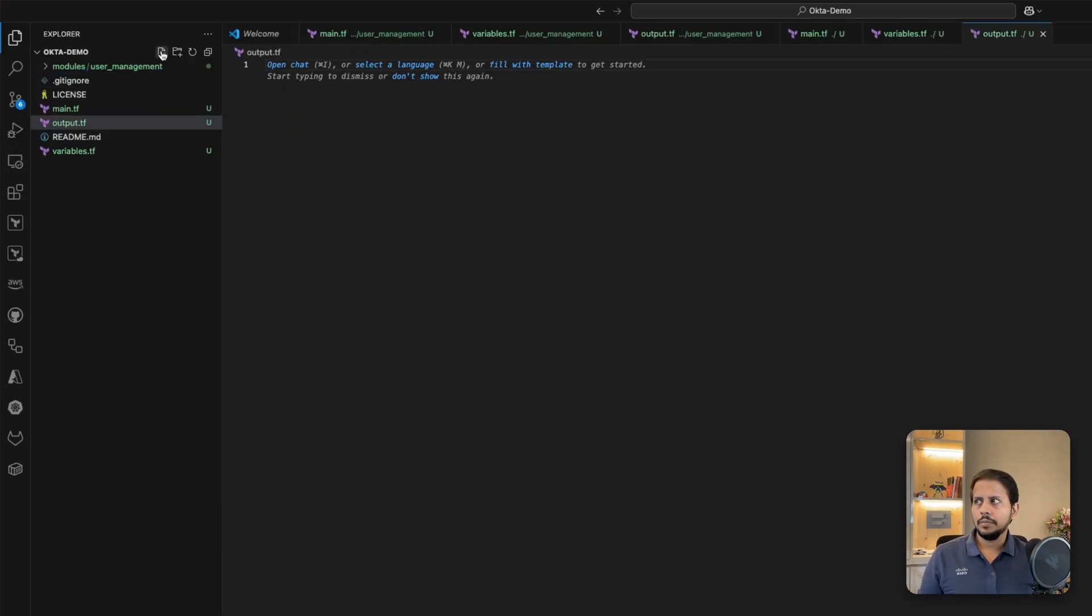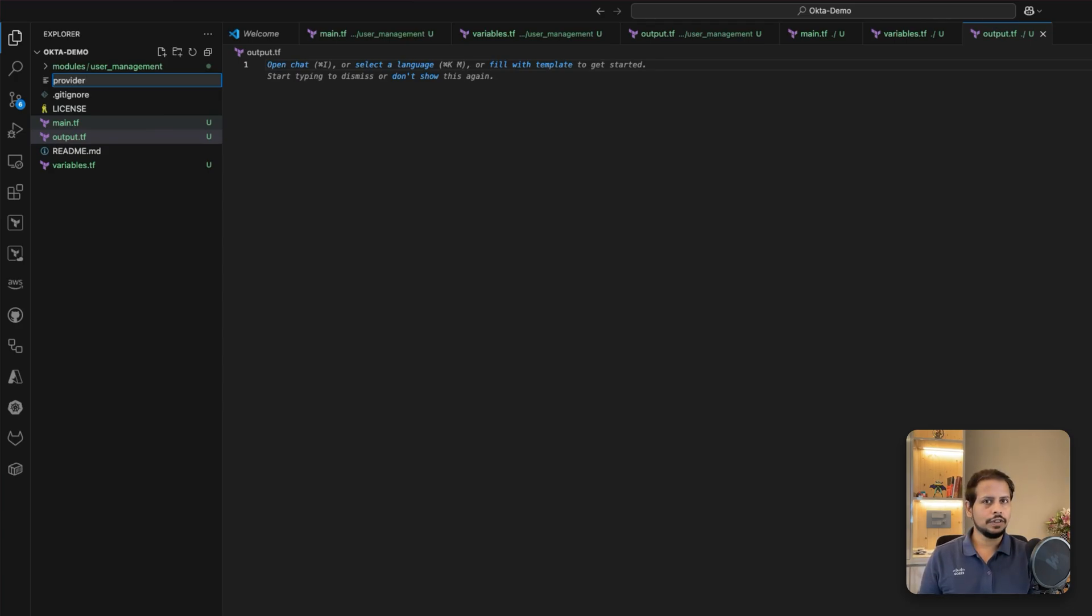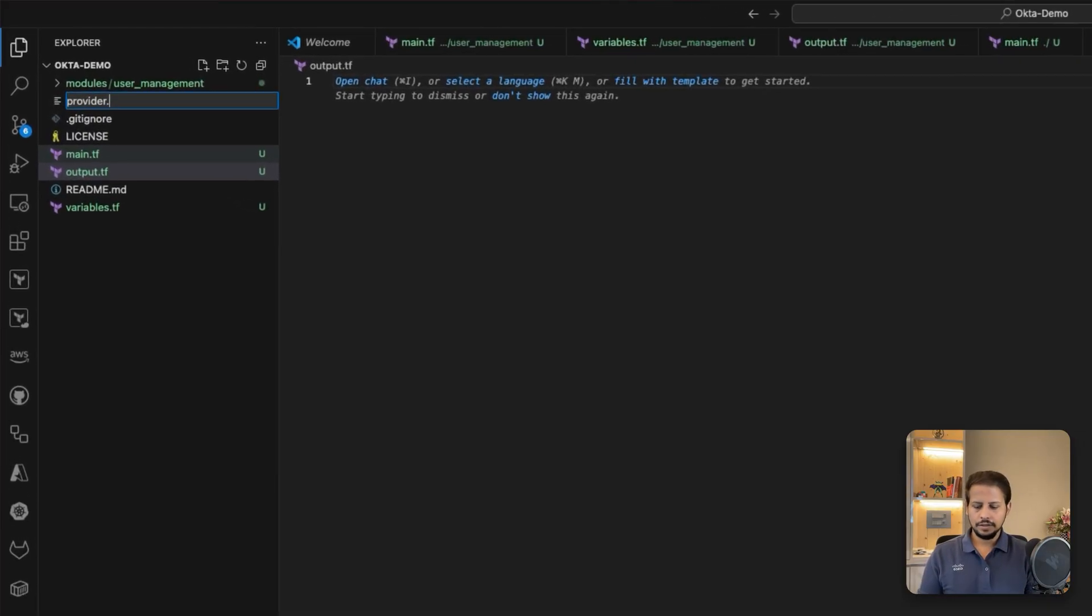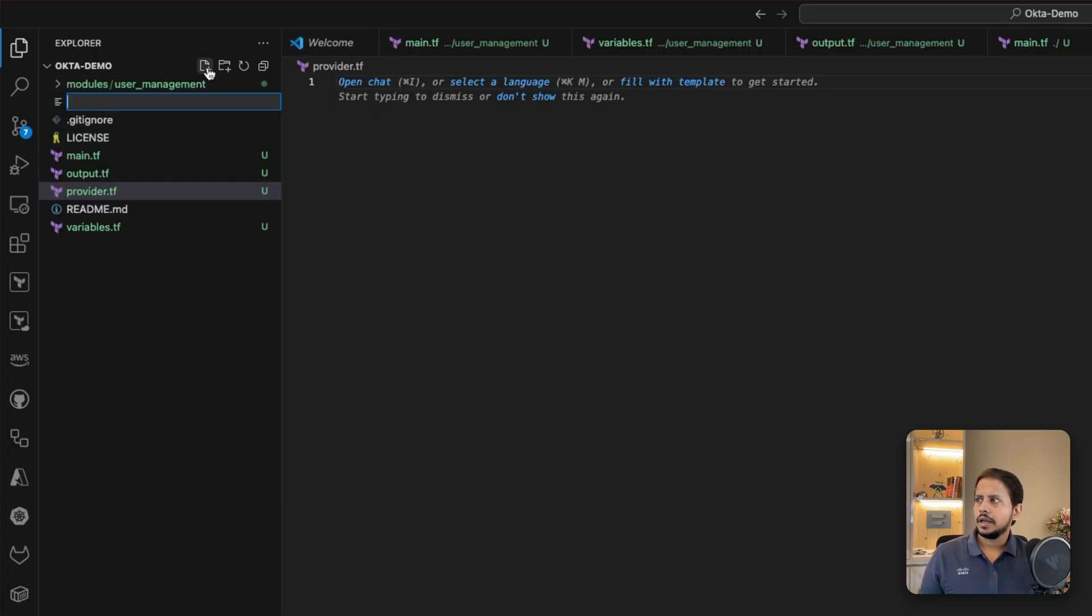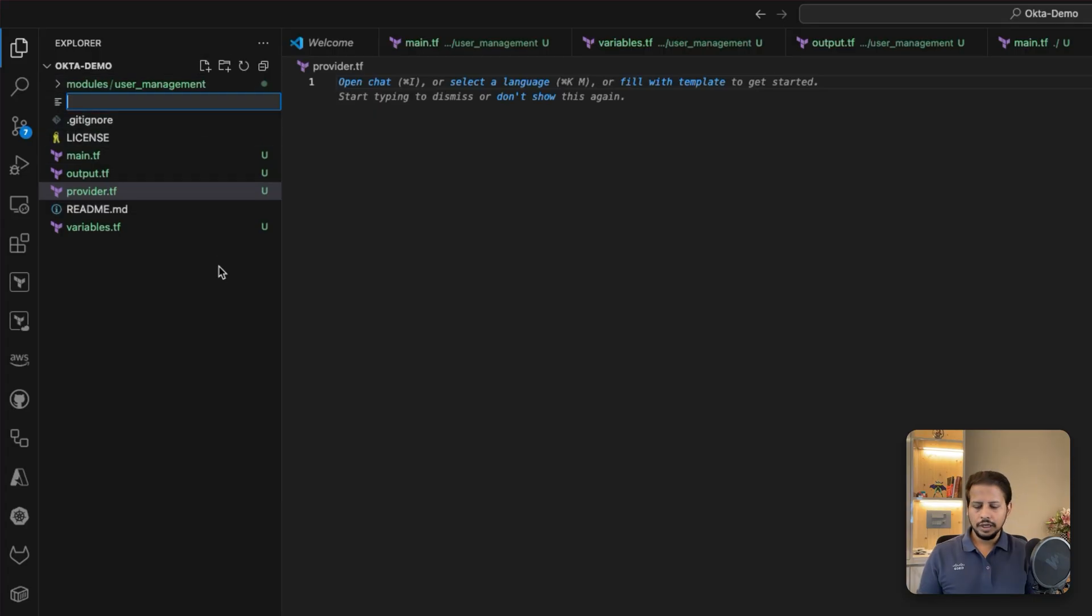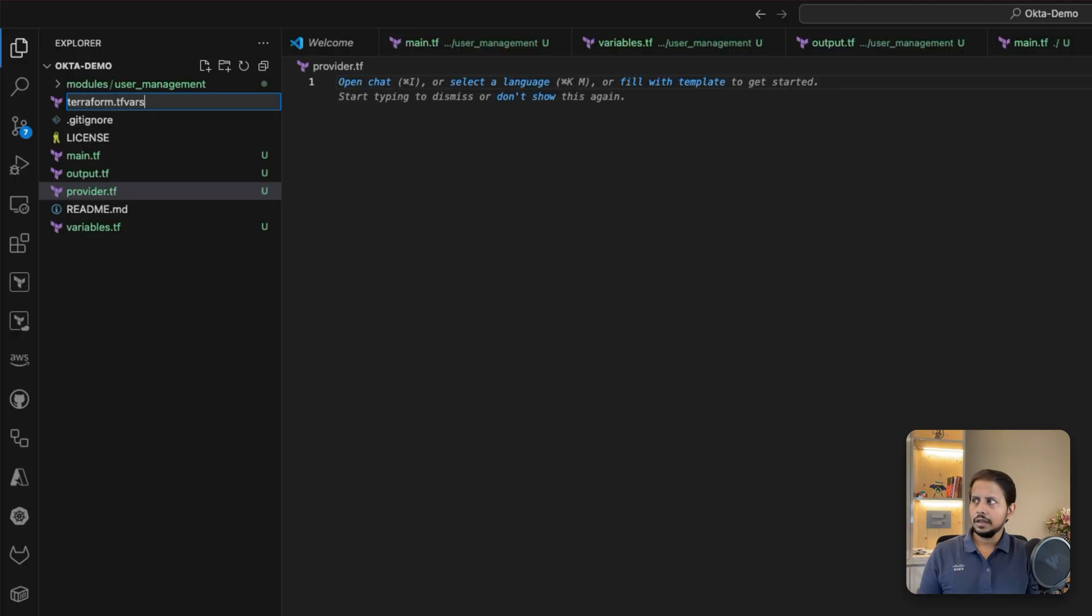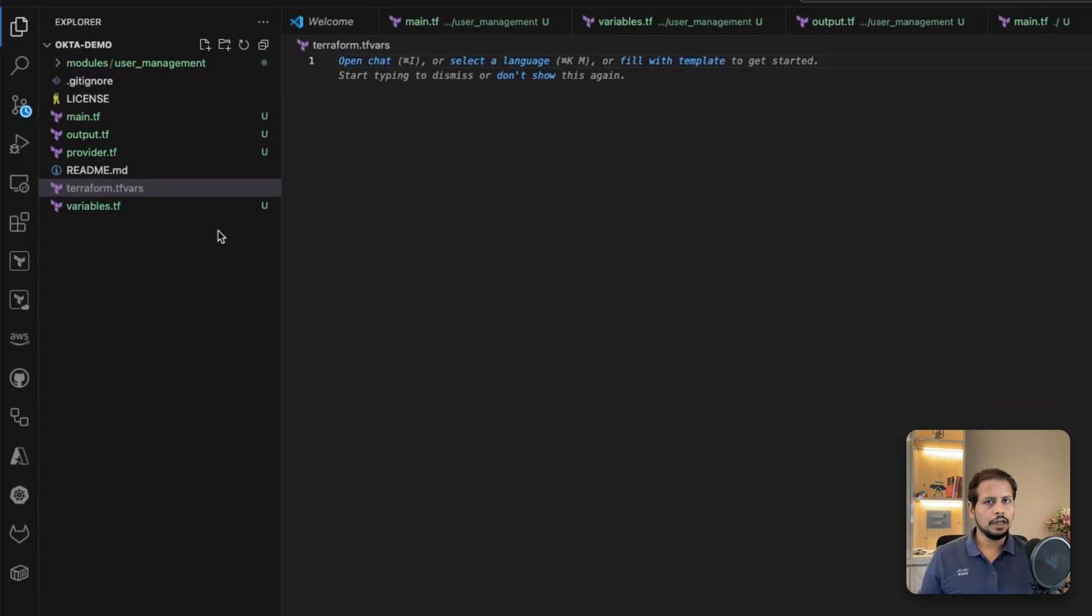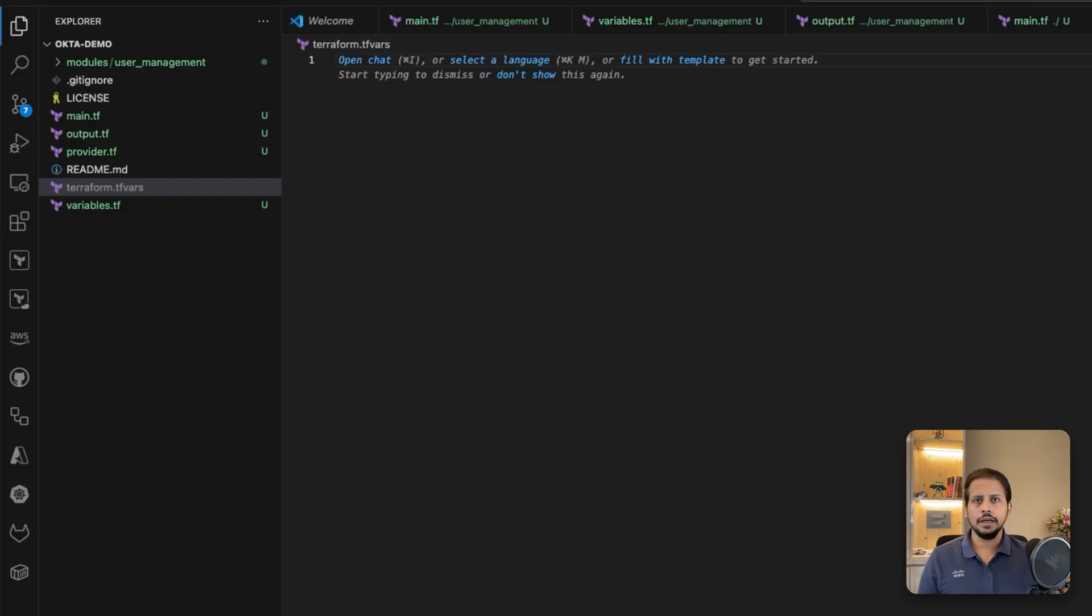But over here, we are going to be providing a providers.tf file, which is most required for any of the Terraform providers calling purposes. And also we are going to be creating a terraform.tfvars file, from where we are going to be providing all the names of the users which we want to create as a part of the user management module.